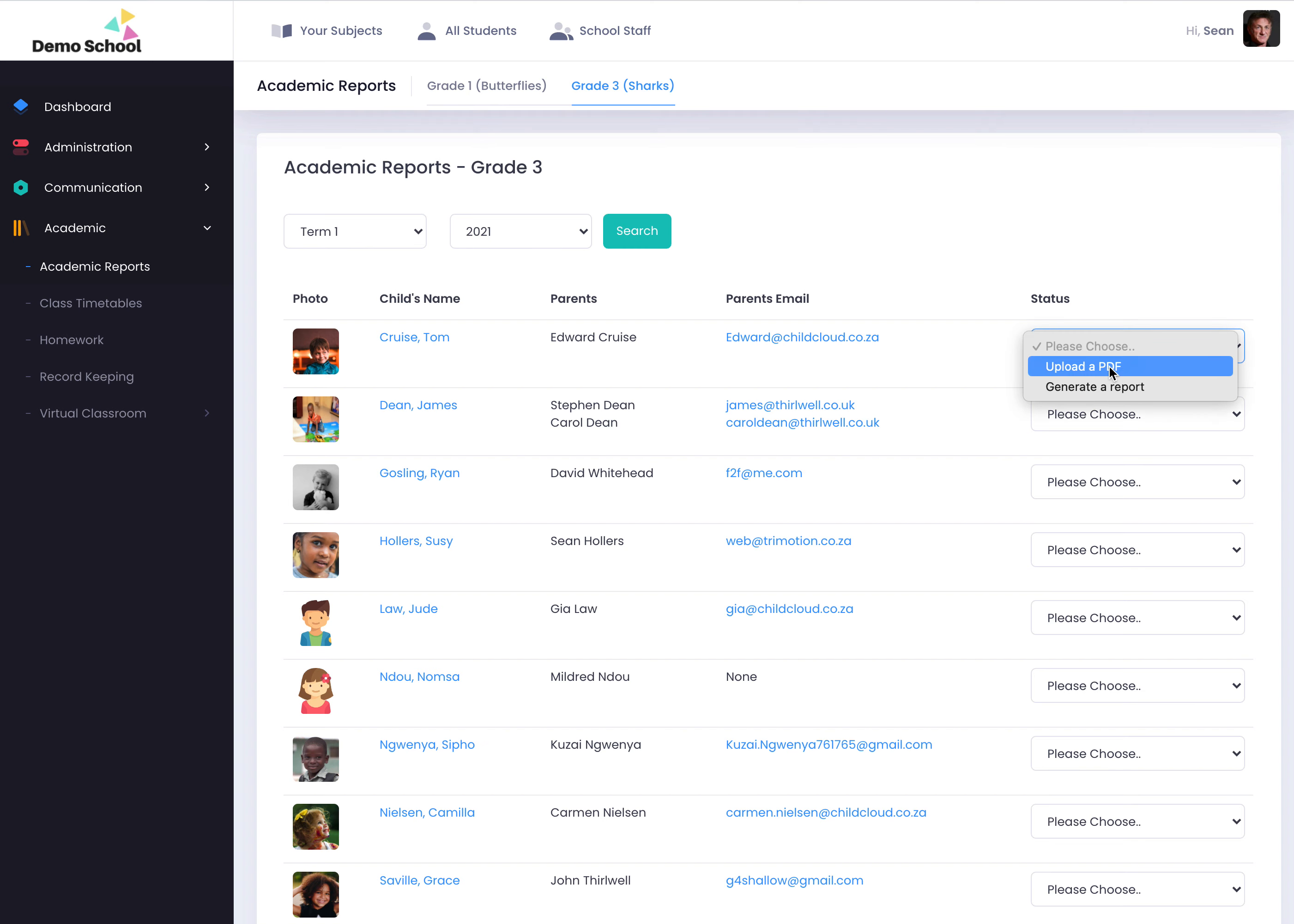The teacher has two options: you can either just upload a PDF, so you can use your school's report template, save as a PDF and upload it. And the nice thing is the parents can access it - everything's stored neatly and you've got the ability to share it with the parents.